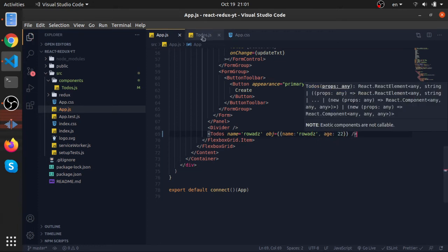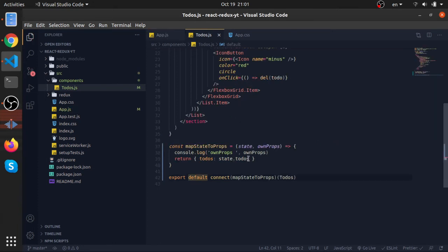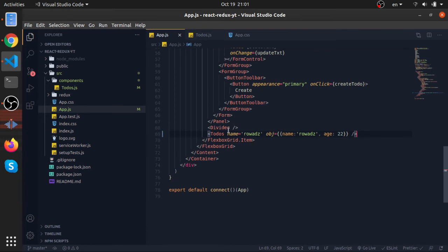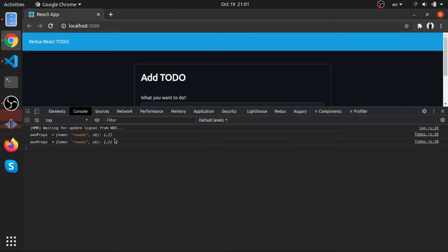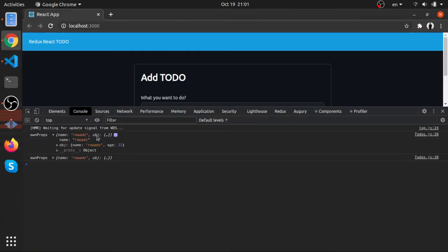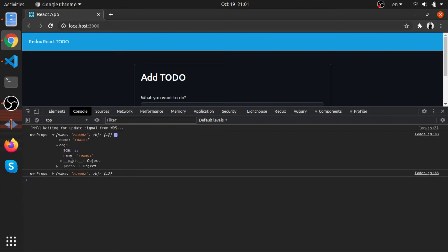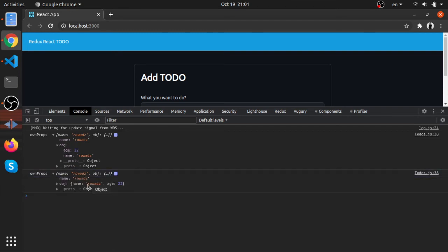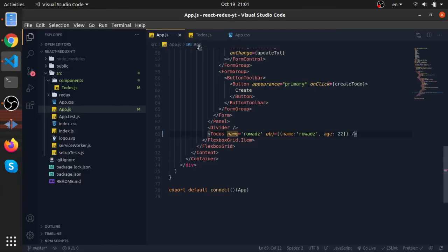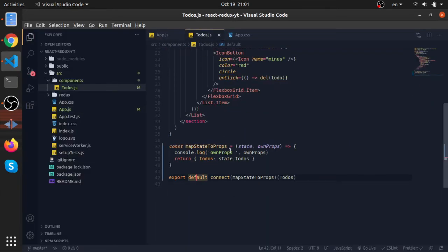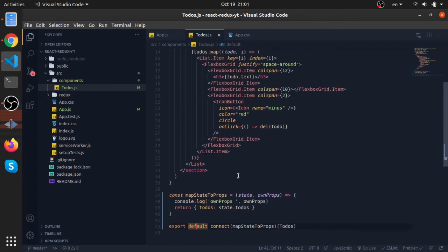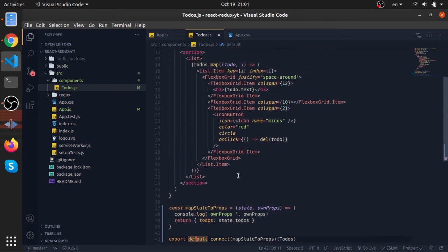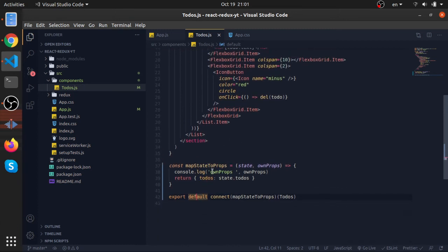The object will be equal to an object with a name, my name, and age 22. This ownProps will be the original props passed to the component. As you can see, we have them here right now, which is very nice. This is a really powerful way if you want to use the original props inside the mapStateToProps function.